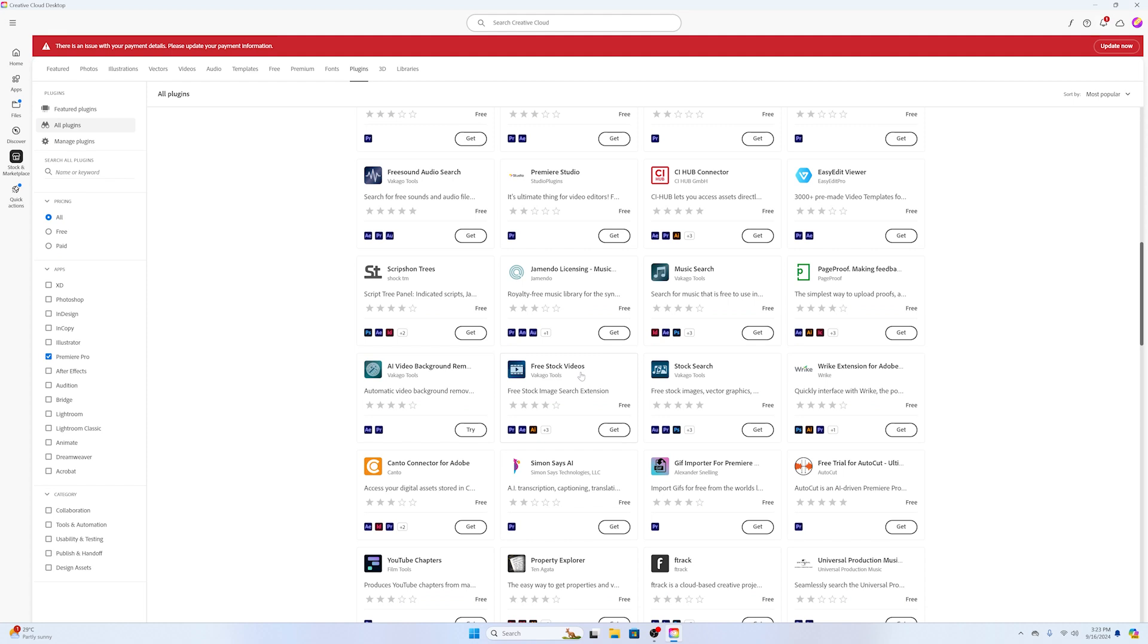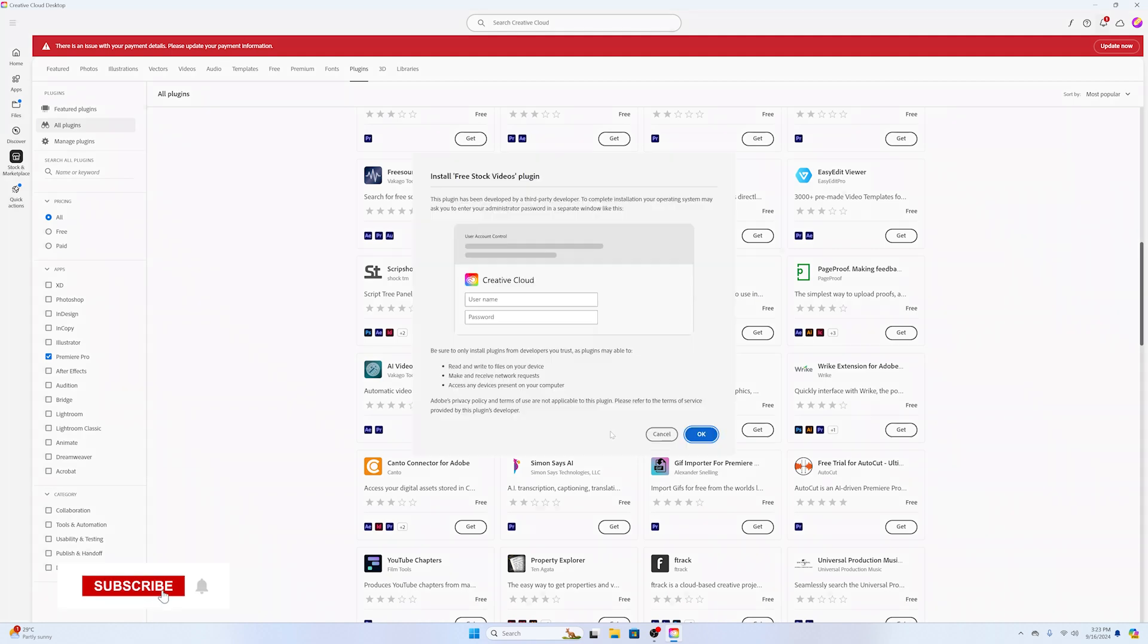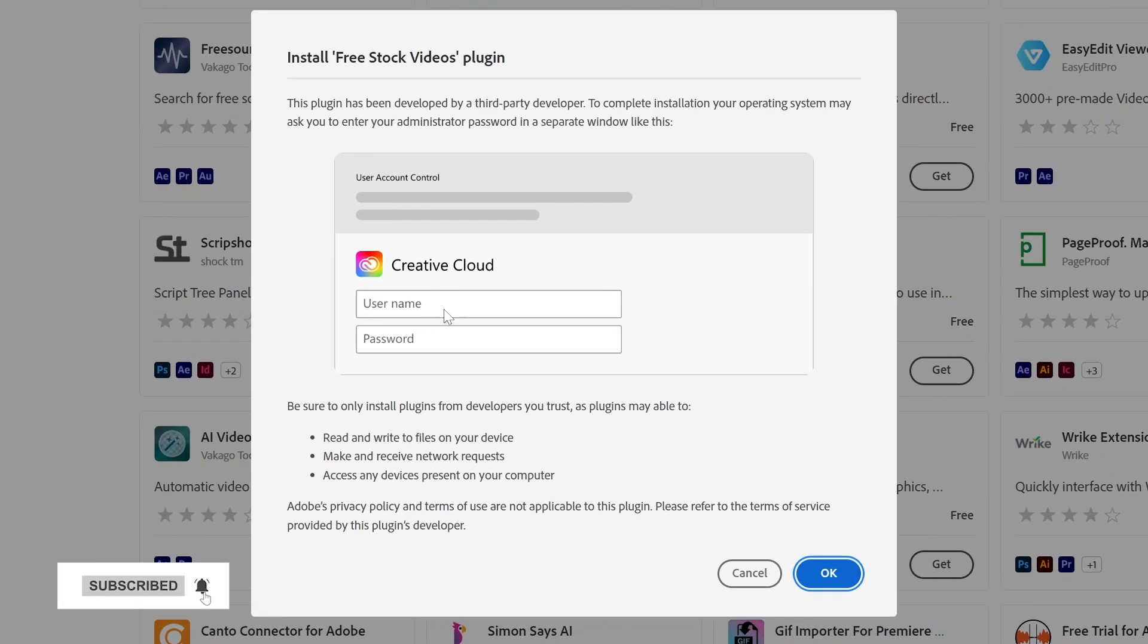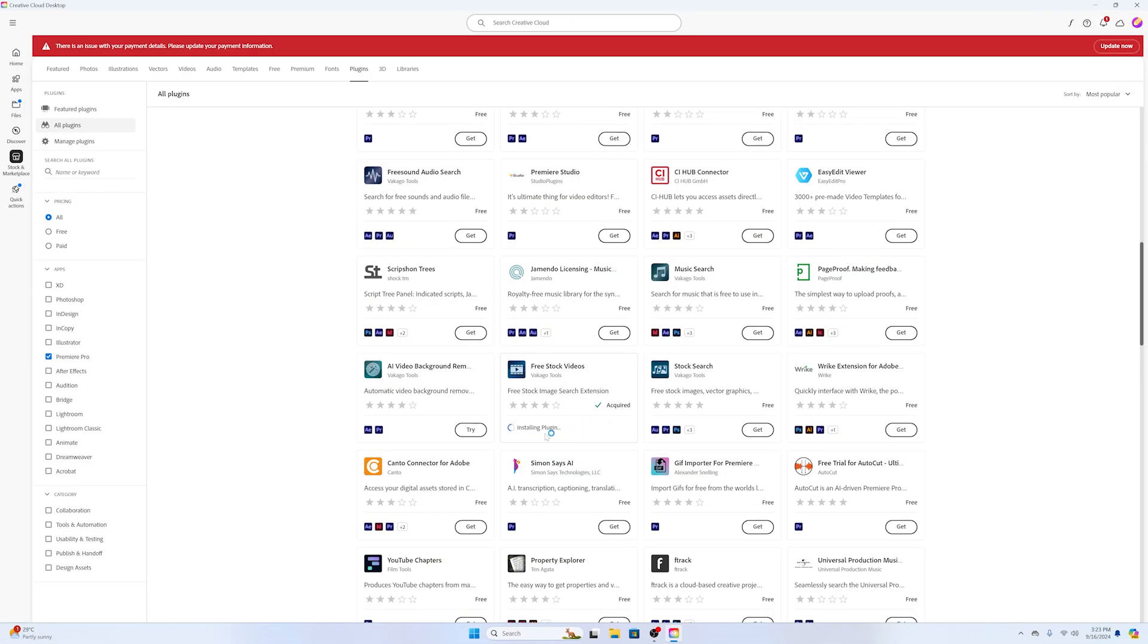By using this plugin we can find free stock videos inside Adobe Premiere. So in order to install this plugin, click on this Get icon and it will ask for the credentials of your account. You can click OK. You can see the plugin is acquired and installing.